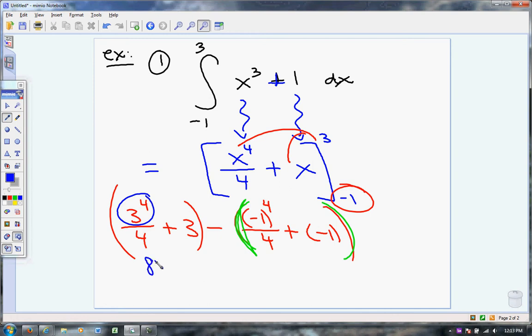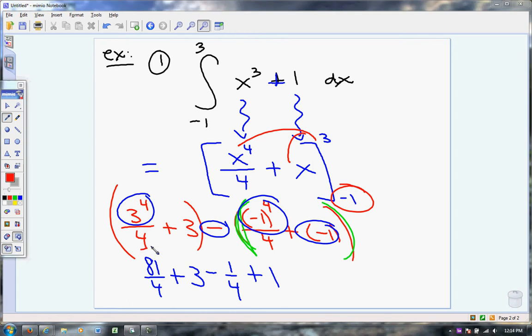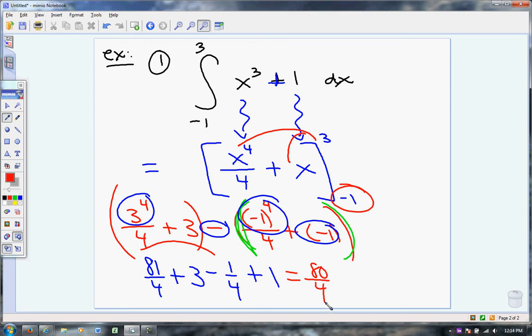I have 81 over 4 plus 3. Negative 1 to the fourth — isn't that going to be a positive 1? So I'm just going to subtract 1 fourth. And if I subtract a negative 1, it's the same thing as adding 1. You have to pay attention to those parentheses and your distributive property. I have 81 fourths minus 1 fourth, which is just 80 fourths. And then I have plus 3 and plus 1, so that's plus 4. Isn't 80 over 4 just 20?